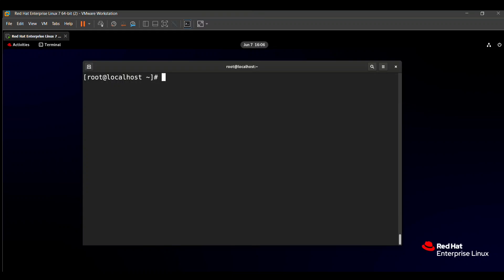Hello friends, in this video we will solve the next question we will be asking in the RHCSA exam. So without wasting your time, let's start this video.